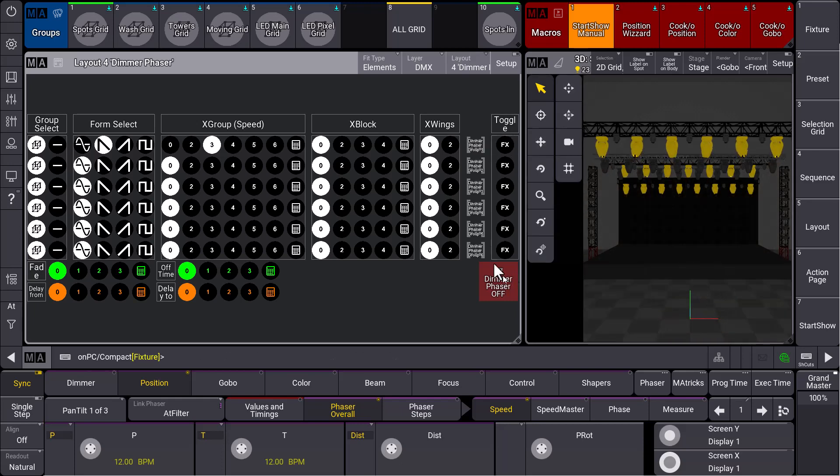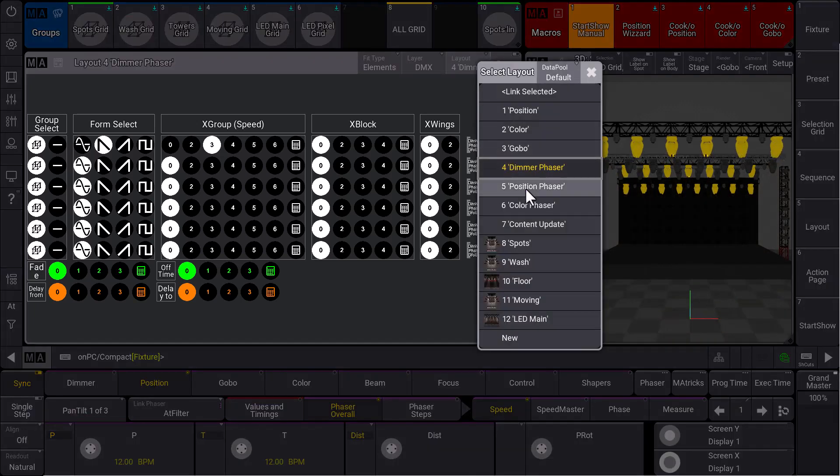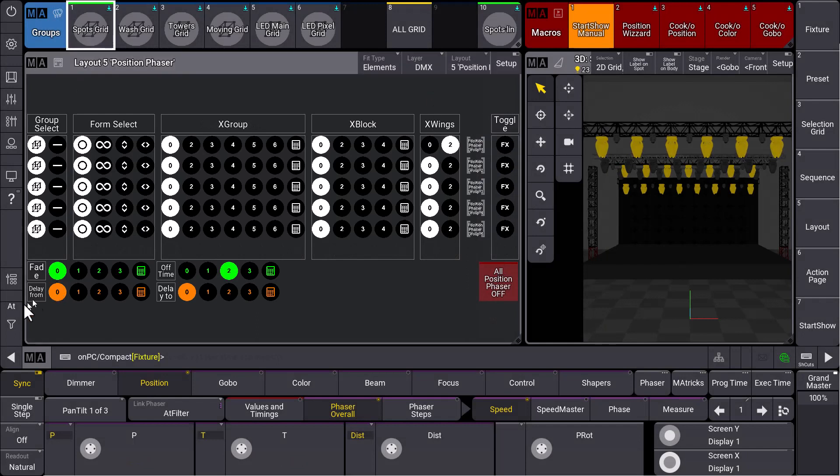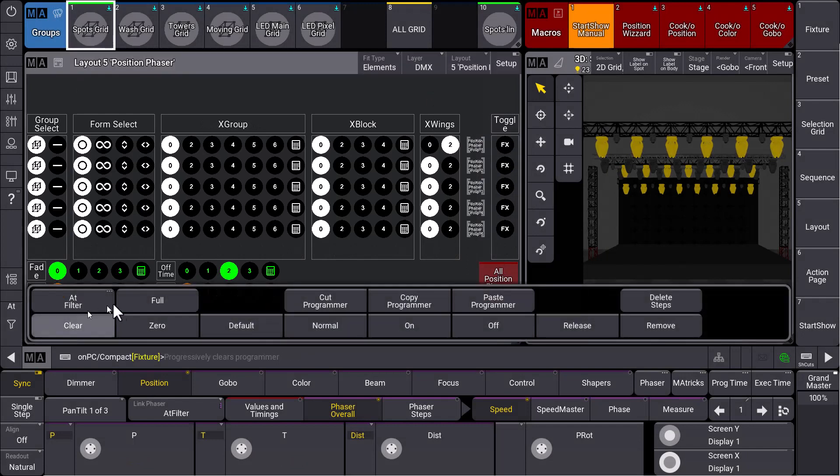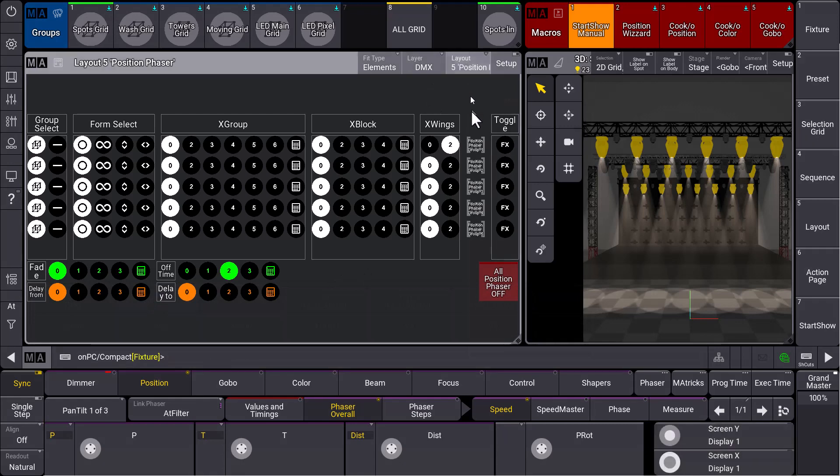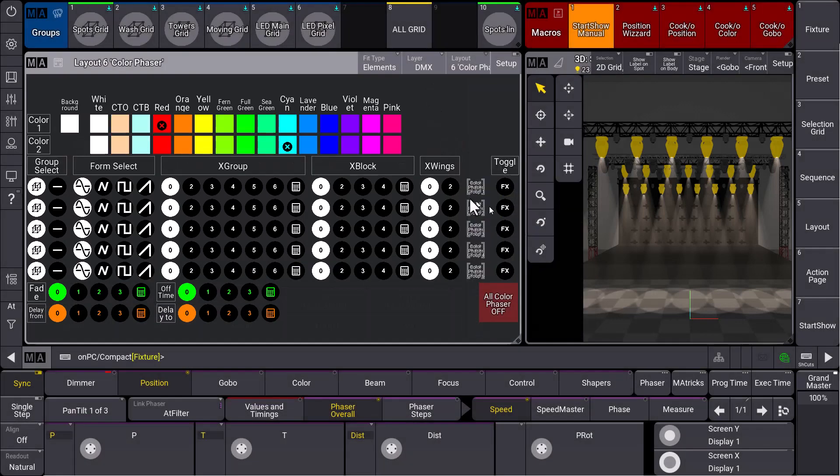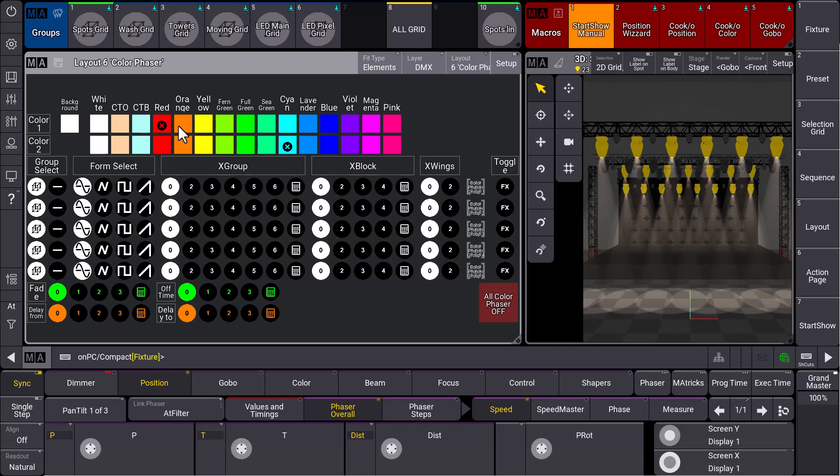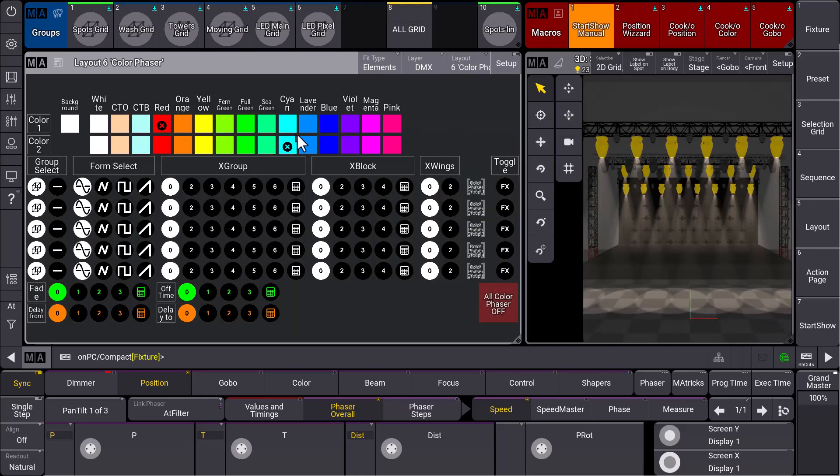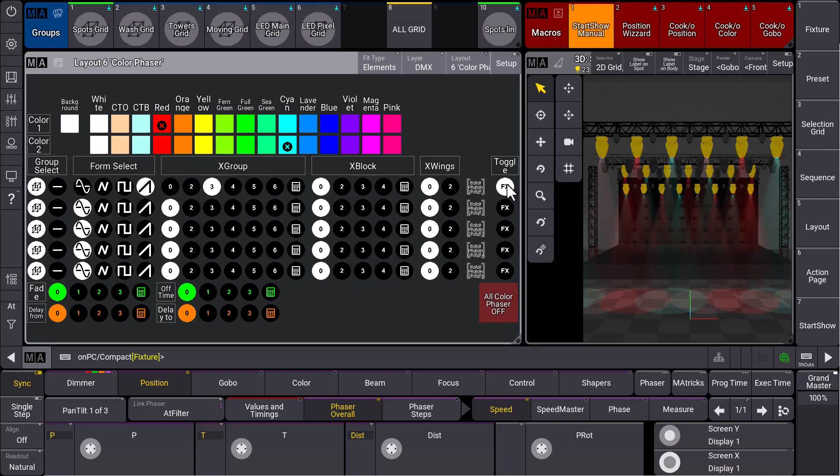All dimmer phaser off and all position phaser off, and we just have a short look at our colors as well. We bring our fixtures to full, and in the color phaser layout, we can see that we can choose two colors now. Maybe we want to have something nice like a red, and let's take the cyan. This is nice. We select the form, maybe a ramp again, and we do a grouping of three, and we toggle this whole thing and you can see the color phaser is already running at our 3D.